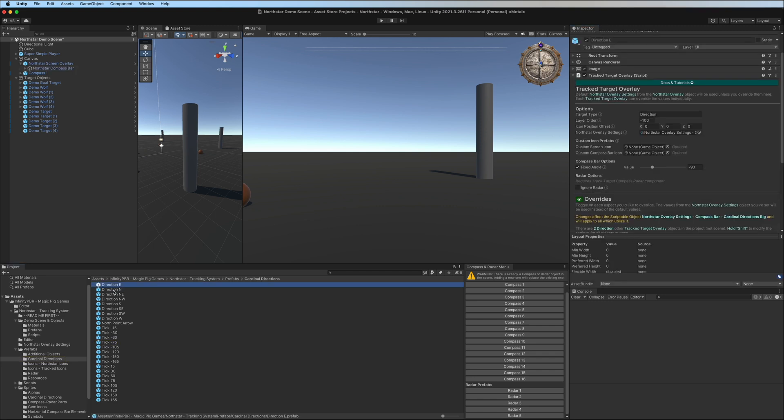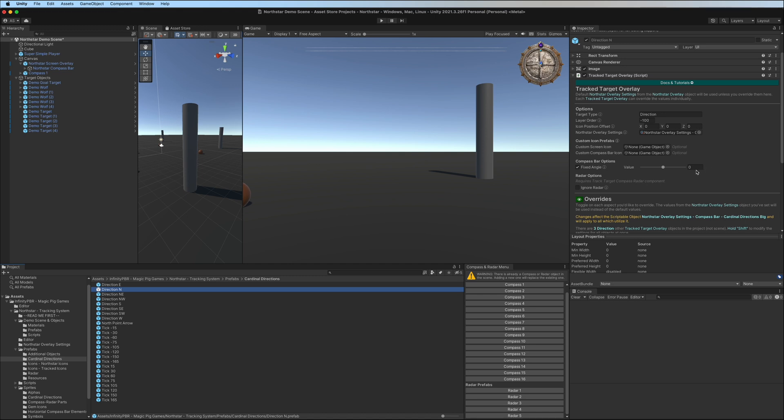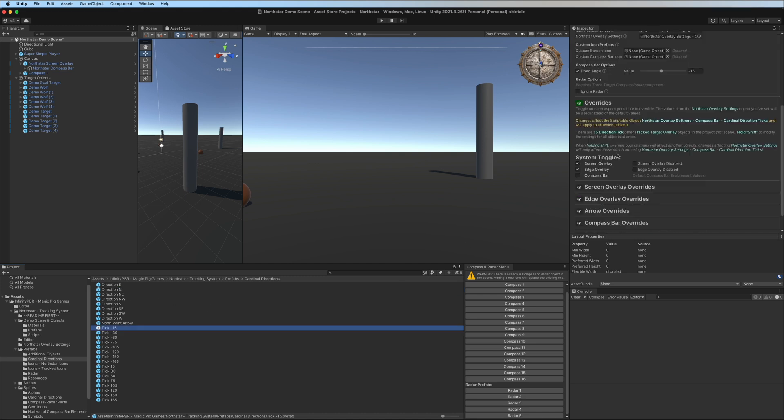Now, these objects also have a tracked target overlay, and with a fixed angle, and these are the fixed angle in world space. So North is zero, East is negative 90, etc. If your North direction is not zero, you would need to adjust these values to accommodate your North direction.